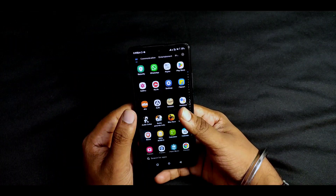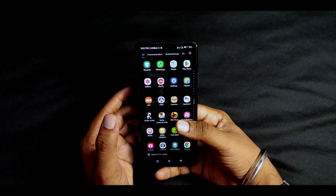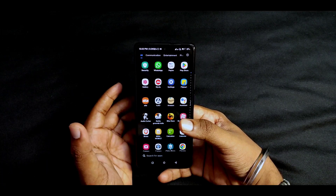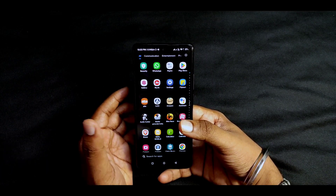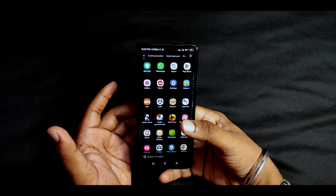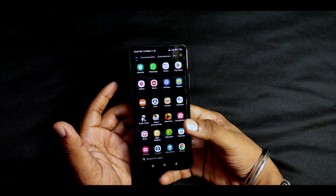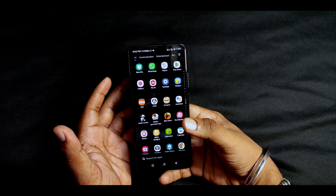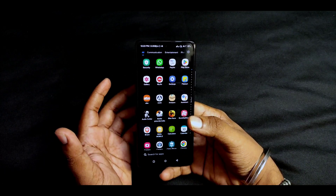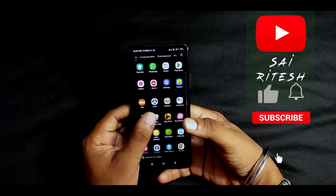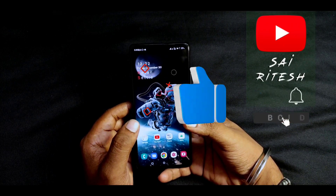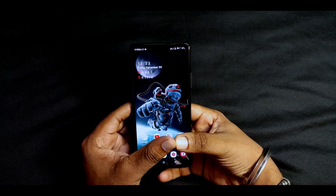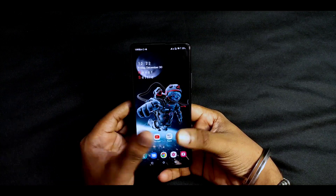If you want to use 5G data, you can check out your mobile 5G services. Guys, if you liked the video, please like, share, and subscribe to our channel. Thanks for watching, bye bye.